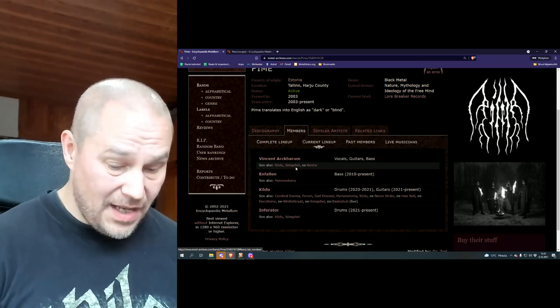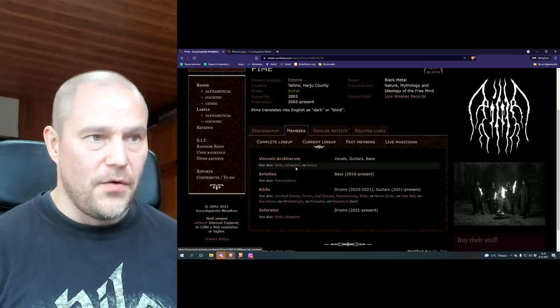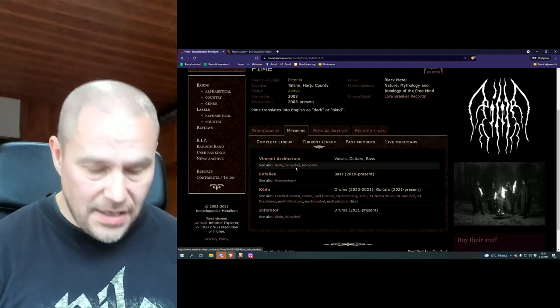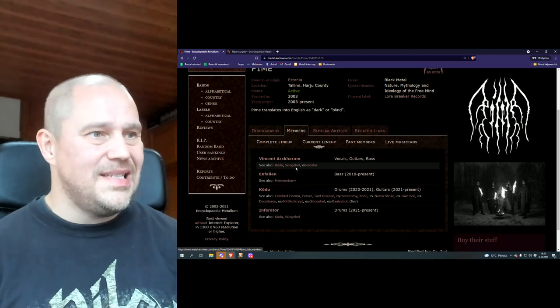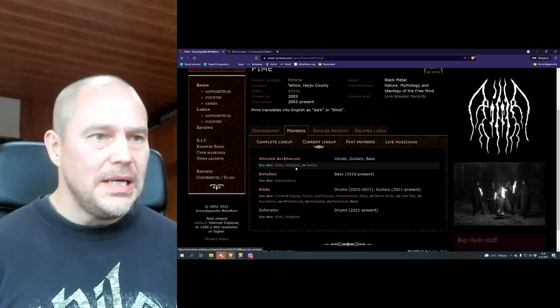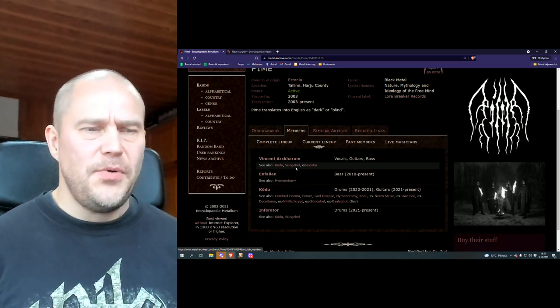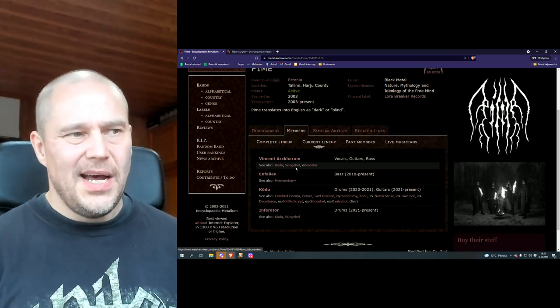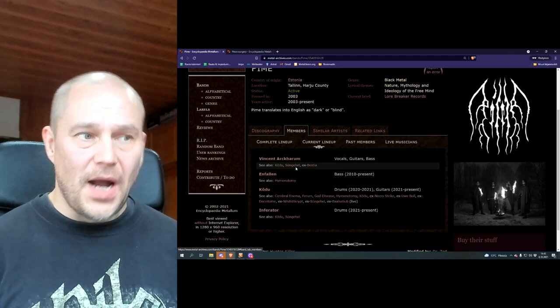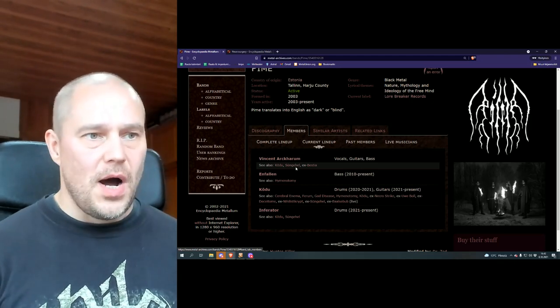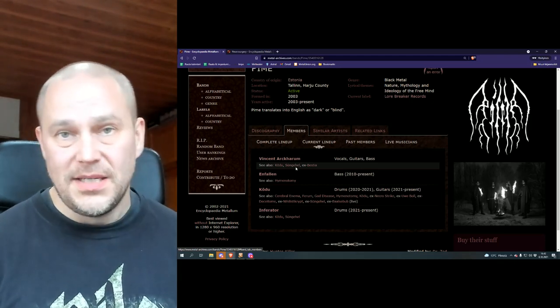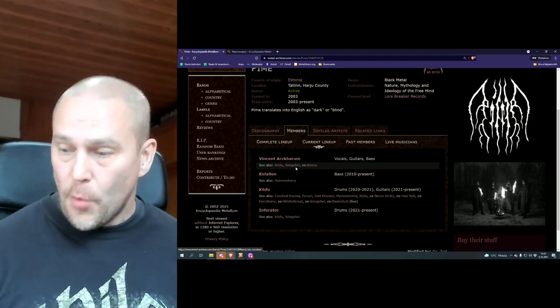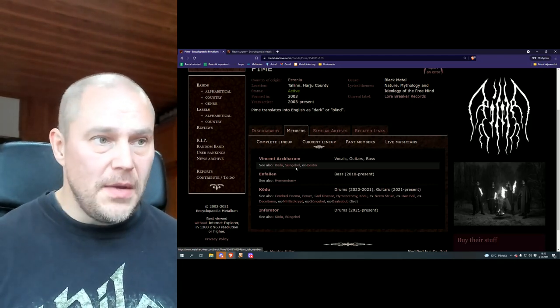And it seems the lineup, apart from the vocalist, guitarist, bass, main guy, so to speak, Vincent Arkaron, has pretty much changed over the years. Now, I don't know exactly why. And to be honest, it goes beyond the scope of this review.